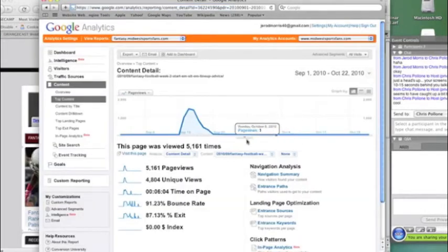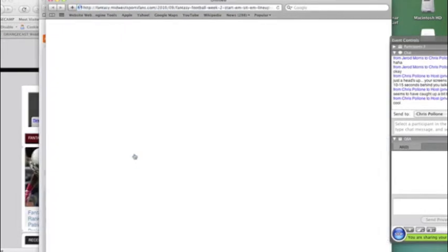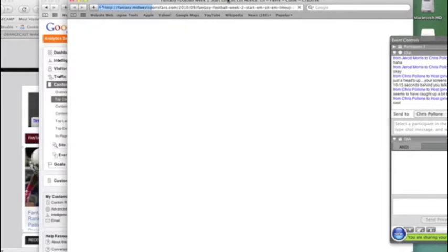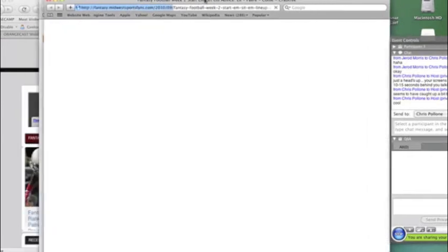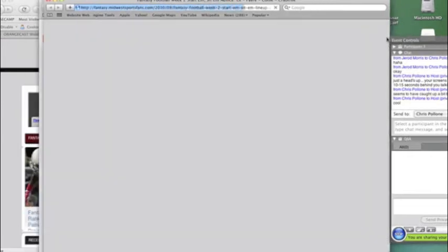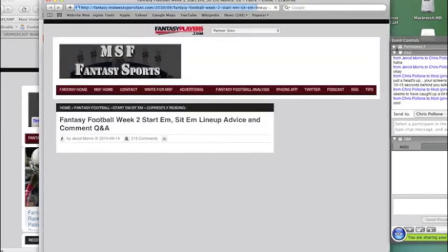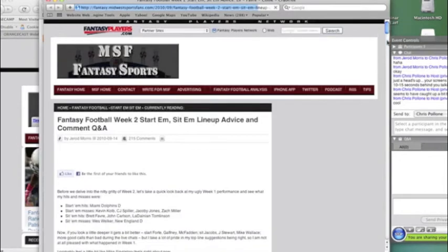So we can look at this page specifically, and then we can actually visit it. So if you look at this page, I mean, it's a pretty big piece of content. For someone to actually read the entire article, it would take them a little bit of time, as you will see when this opens.